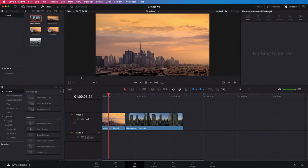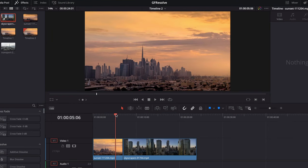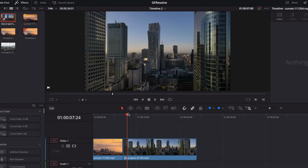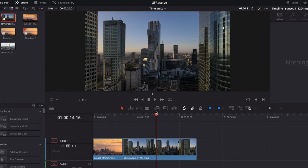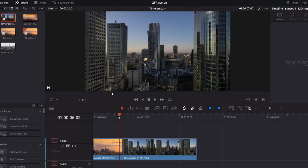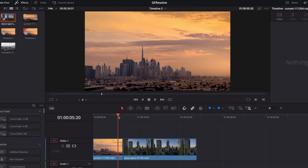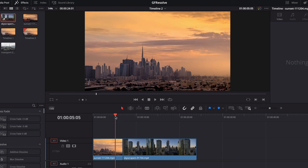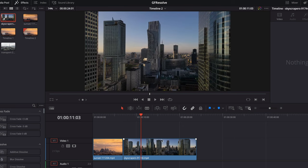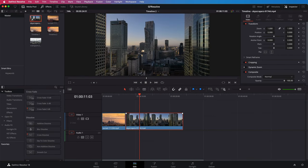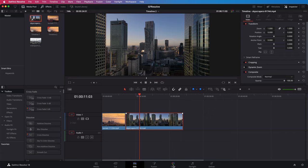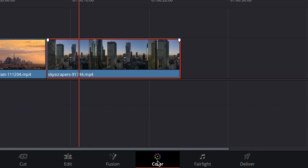I am in DaVinci Resolve and in the edit tab I have two clips in the timeline. The first clip has this nice sunny glow which I want to apply to the second clip. To do that we need to switch to the color tab.